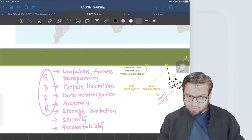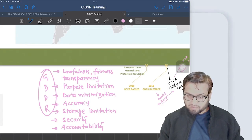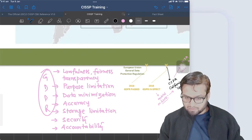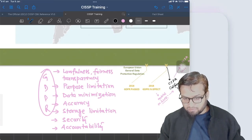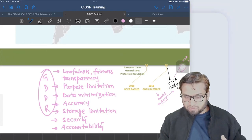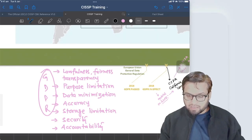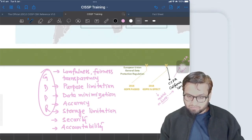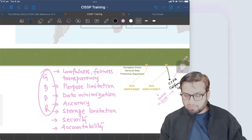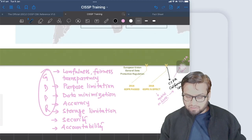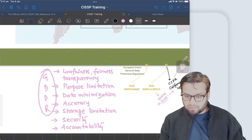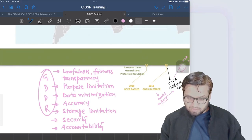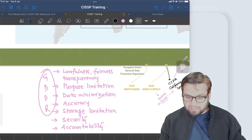The data collected has to be minimized to achieve the stated purpose — you should collect the minimum data which will help you for that purpose. The data has to be accurate and should not get changed. The concept of confidentiality and integrity applies to accuracy. Storage limitation means that how long a company holds data should be limited and in line with the purpose; once the purpose is achieved the data should not be retained unless there is further negotiation. The data also has to be secured, meaning proper confidentiality and integrity mechanisms must be enforced.